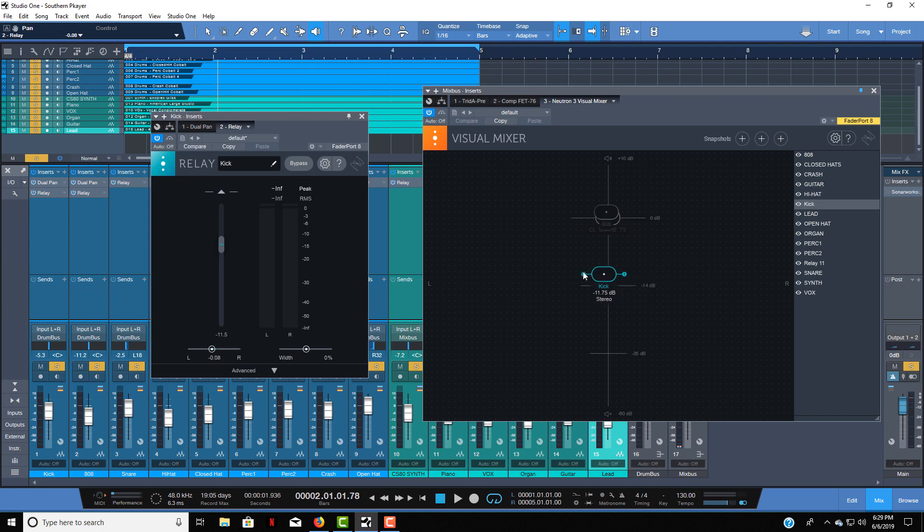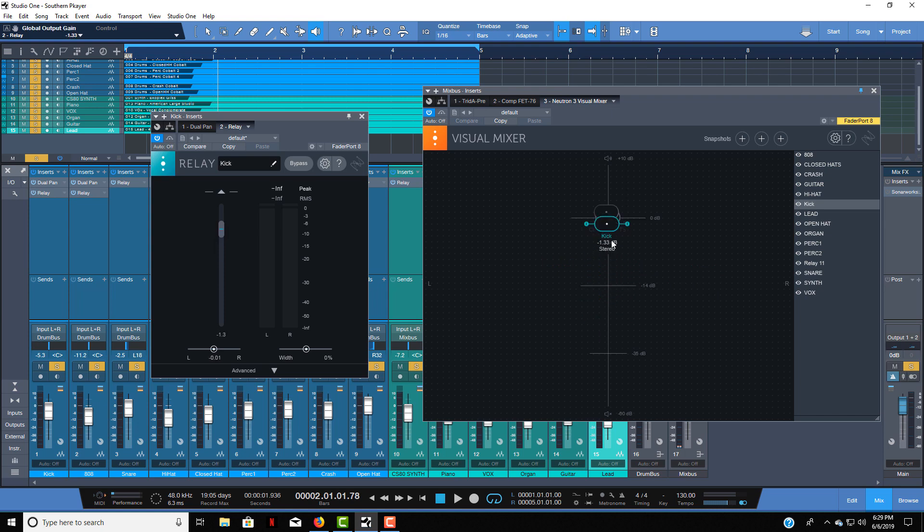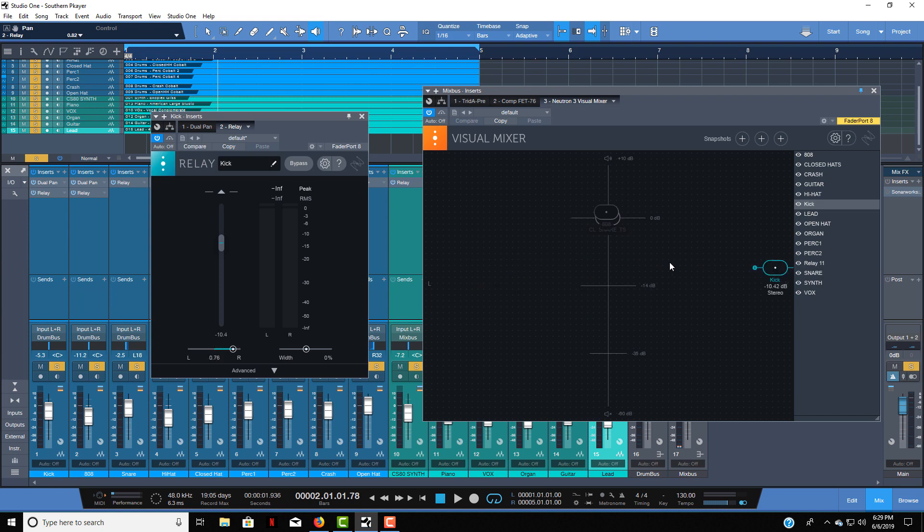If I move it to the right you can also see it's getting panned to the right or left in Relay. Now if you want to be cleaner with this you hold shift and this will keep it straight down and then you can also go straight across if you really want to be precise with the left and right panning.